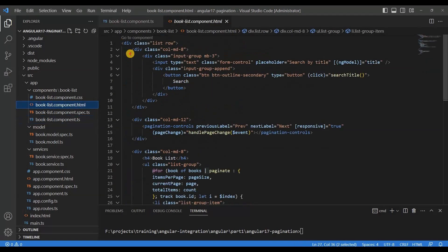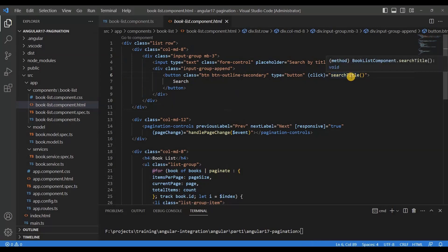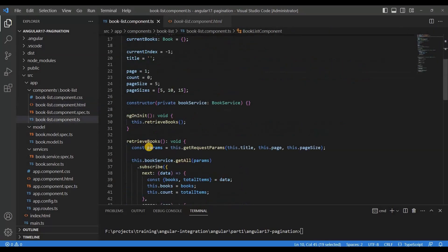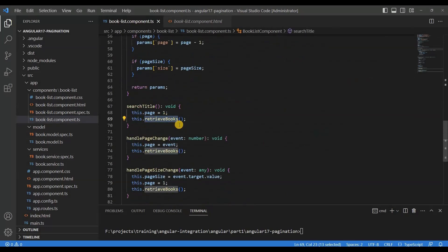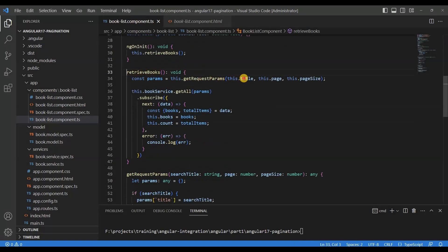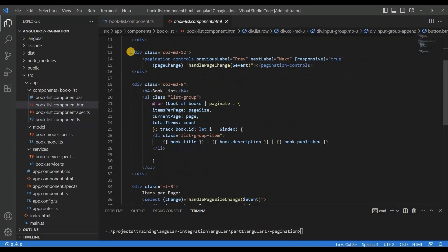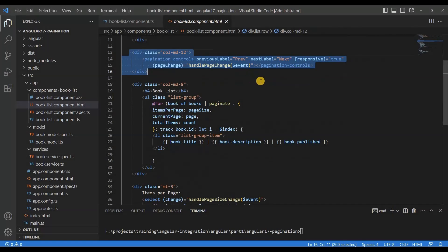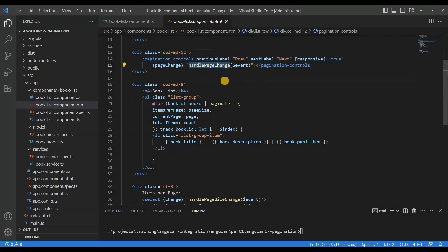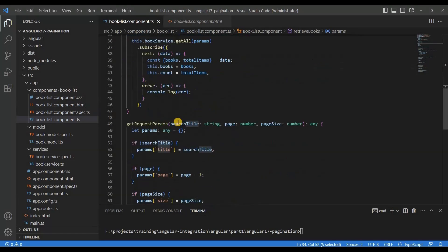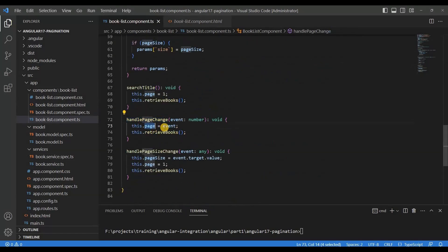In the HTML file, this portion creates a search section - search by title. When we click search, the searchTitle method executes, which internally calls retrieveBooks with the parameters. For pagination navigation - previous page and next page - we handle the page change event. The pageChange method updates the current page and calls retrieveBooks again.